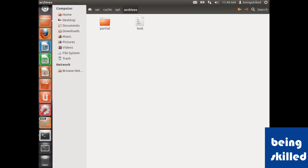Now we can see these packages have been removed. This helps in saving lots of space on the operating system. Thank you for watching the video.